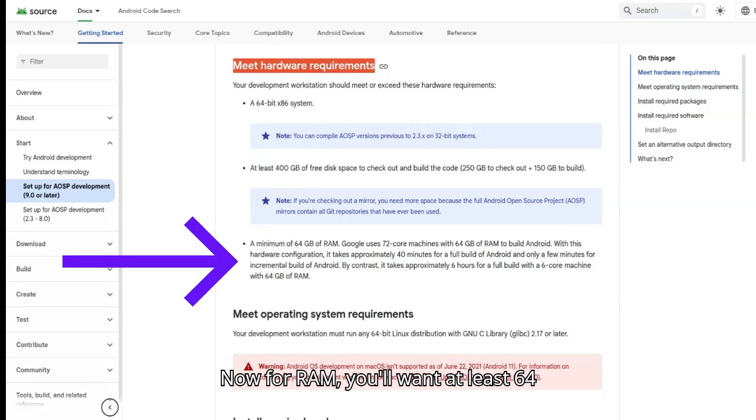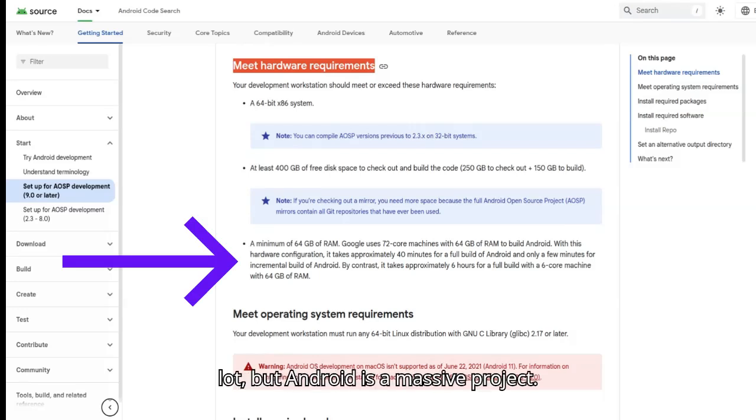Now for RAM, you'll want at least 64GB. Yeah, it's a lot, but Android is a massive project.